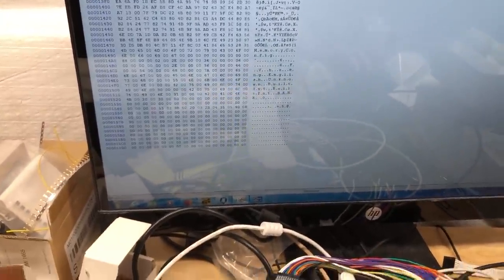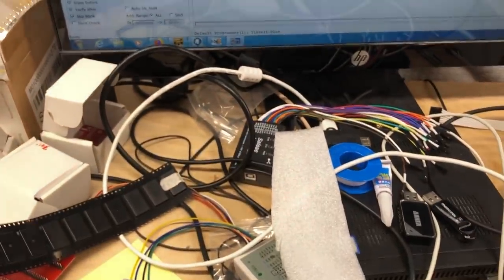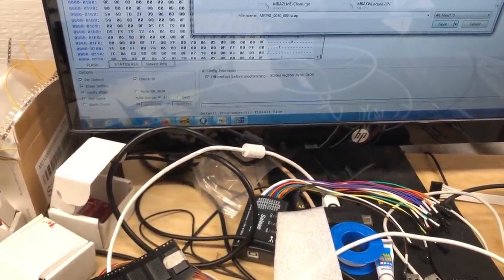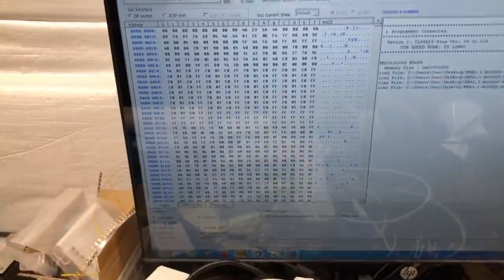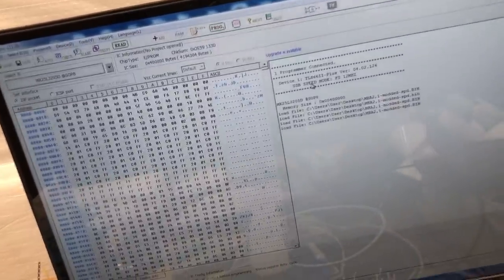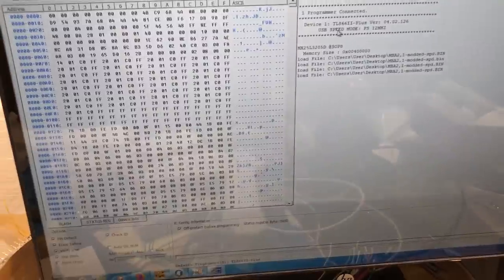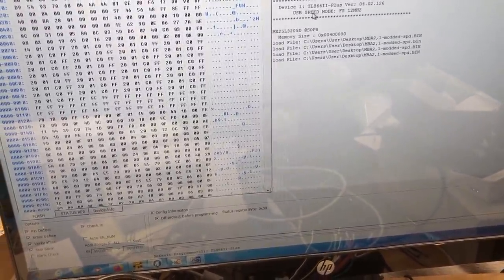Now we can go ahead into the programmer application, load that dump that we just edited — MBA 2,1 modded SPD — load that into the programming tool, and then flash that onto your SPI ROM. I've already done this because I've been doing quite a few tests to figure this out, but I have indeed figured it out and it does indeed work. So I'm going to put the machine together and show you that it works as intended.